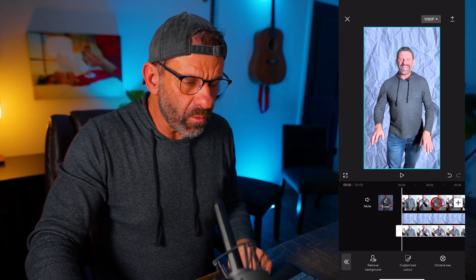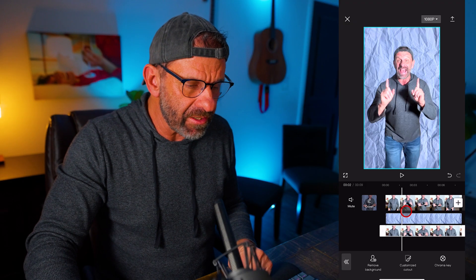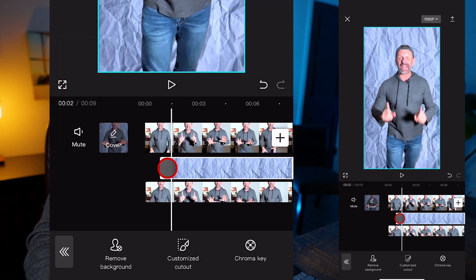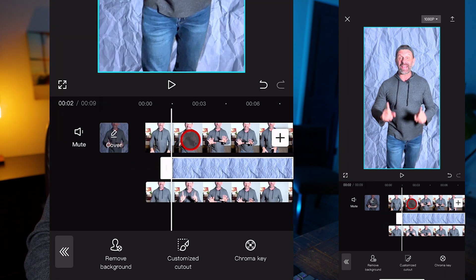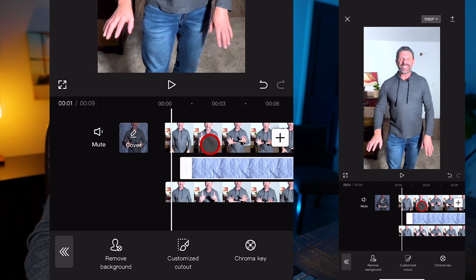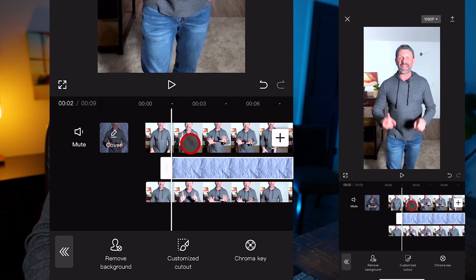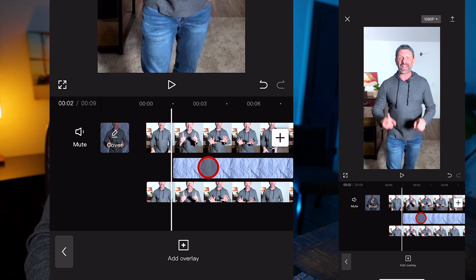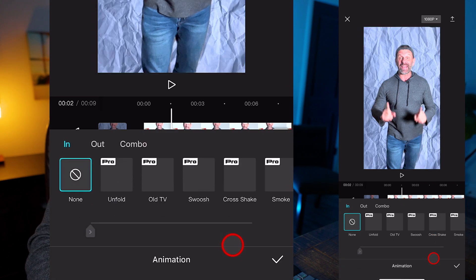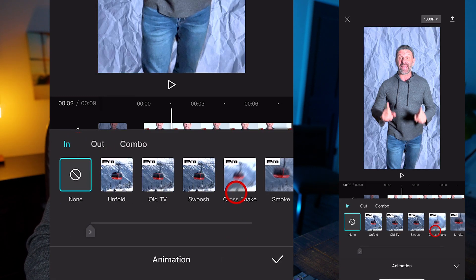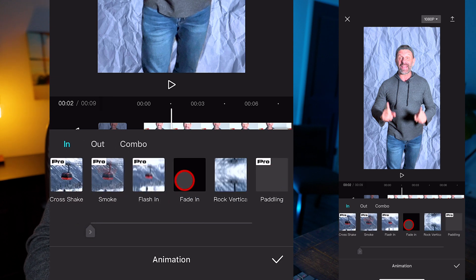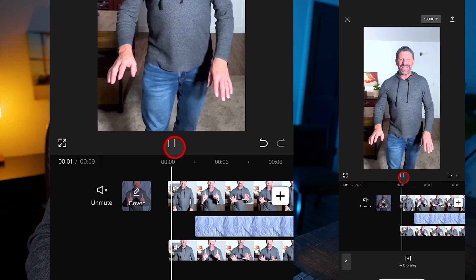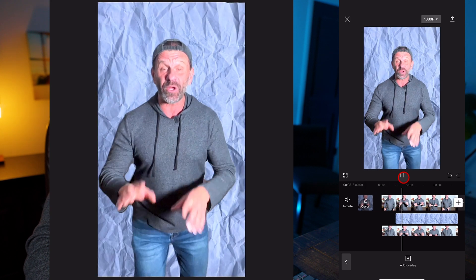We simply decide where we want the paper background to start. I'm going to click on it and drag it back a little bit so we have some of just me on my regular background. Then we want this background to just fade up. So to do that, we just click on it, choose animation, choose in, and scroll over just past the pro features to the first one, which is fade in.